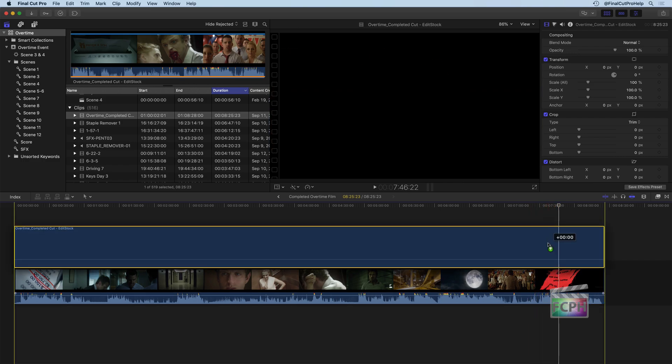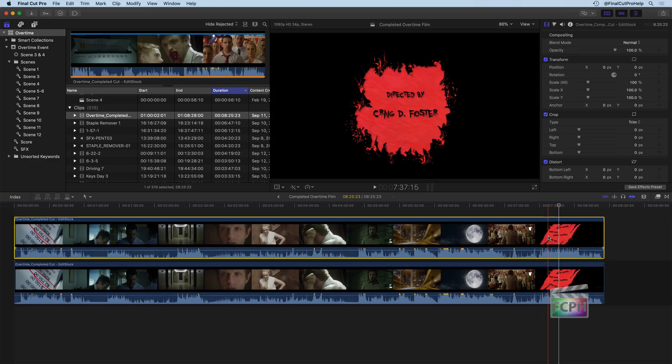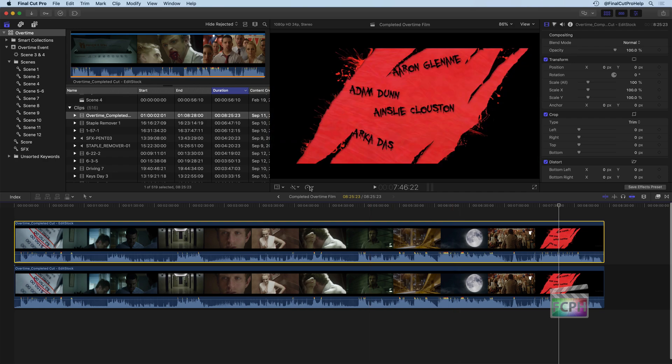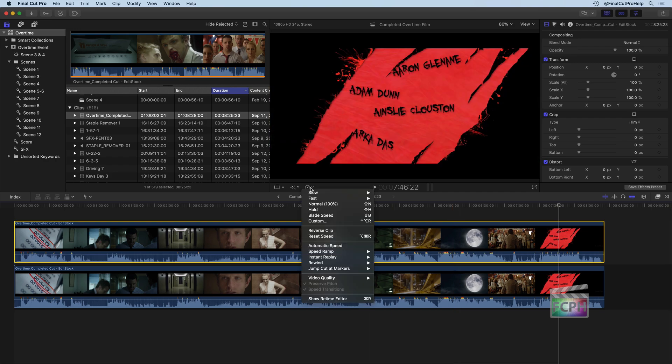So to create that effect, I'm going to hold Option, drag this clip up to make a copy of it. And then I'm going to go into this little button, which is our speed adjustments. And then all kinds of speed changes you can use here.